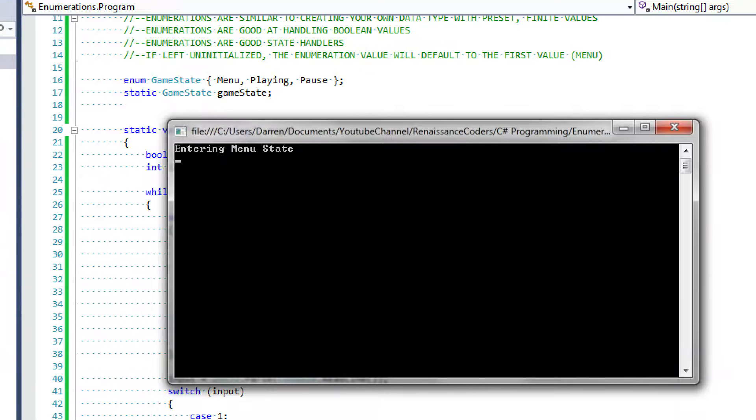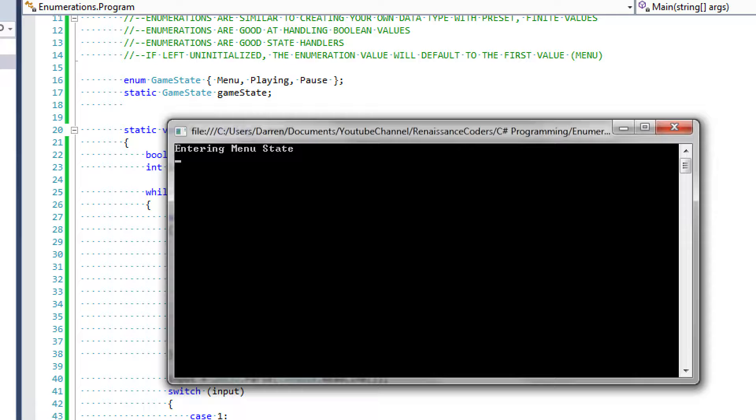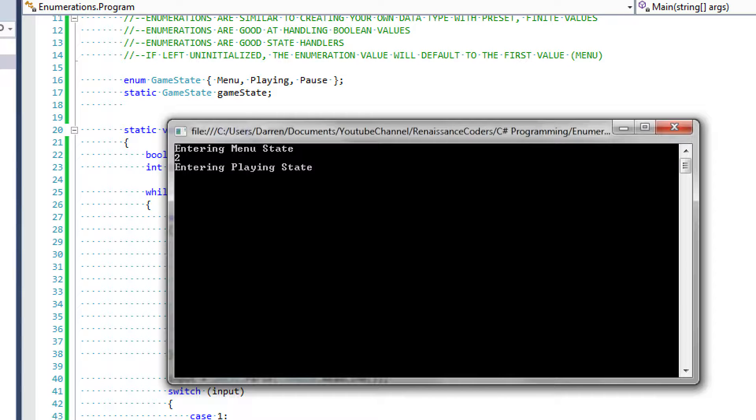I'm going to come up on it. So we're currently in the menu state. As I said before, it defaults to that first value. Now I'm going to enter two. So we enter the playing state.